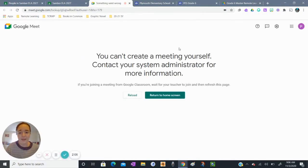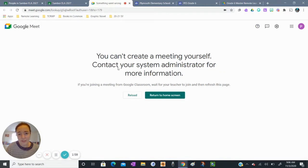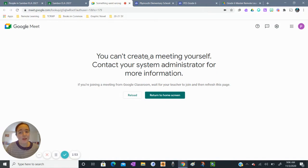What I'm seeing here is that I can't create a meeting myself so I cannot join a Google Meet link unless my teacher is in that link. So right now I can't join my own meeting because my teacher is not in that meeting yet.